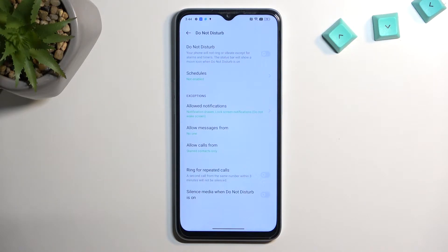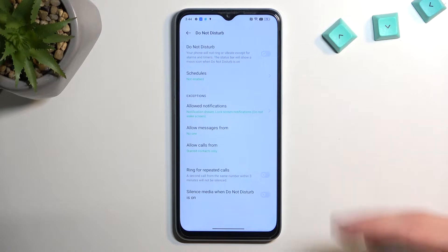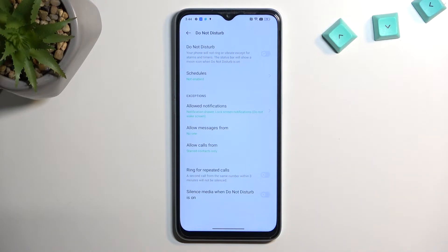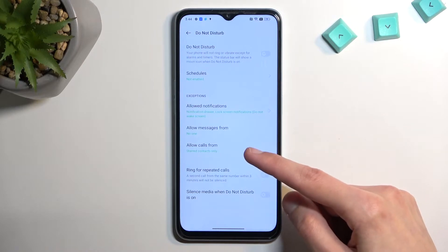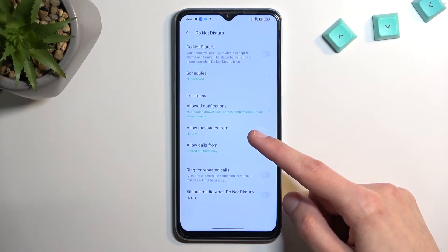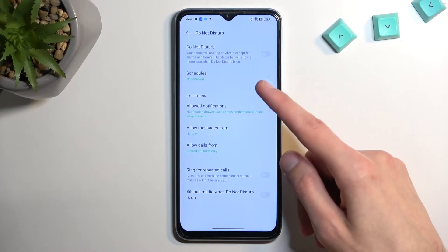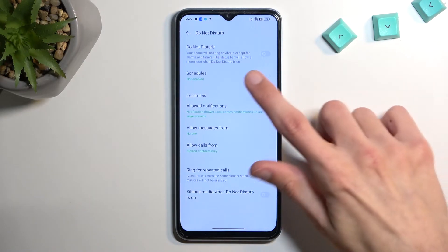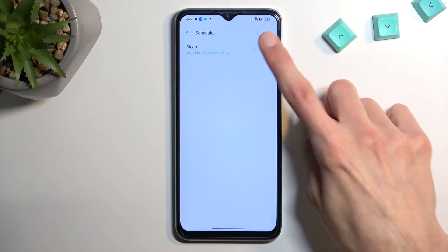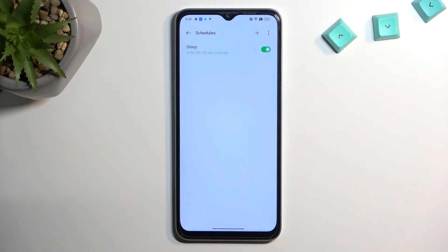We have a couple of settings in here, but I'll touch upon just the most important ones, which would be things like 'Allow calls from,' so you can select who can call you and who can message you when the mode is enabled. You can also set up a schedule, meaning you just don't need to do anything after the setup — just enable it in here and you're basically done. It will turn on and off automatically at a provided time and day of the week.